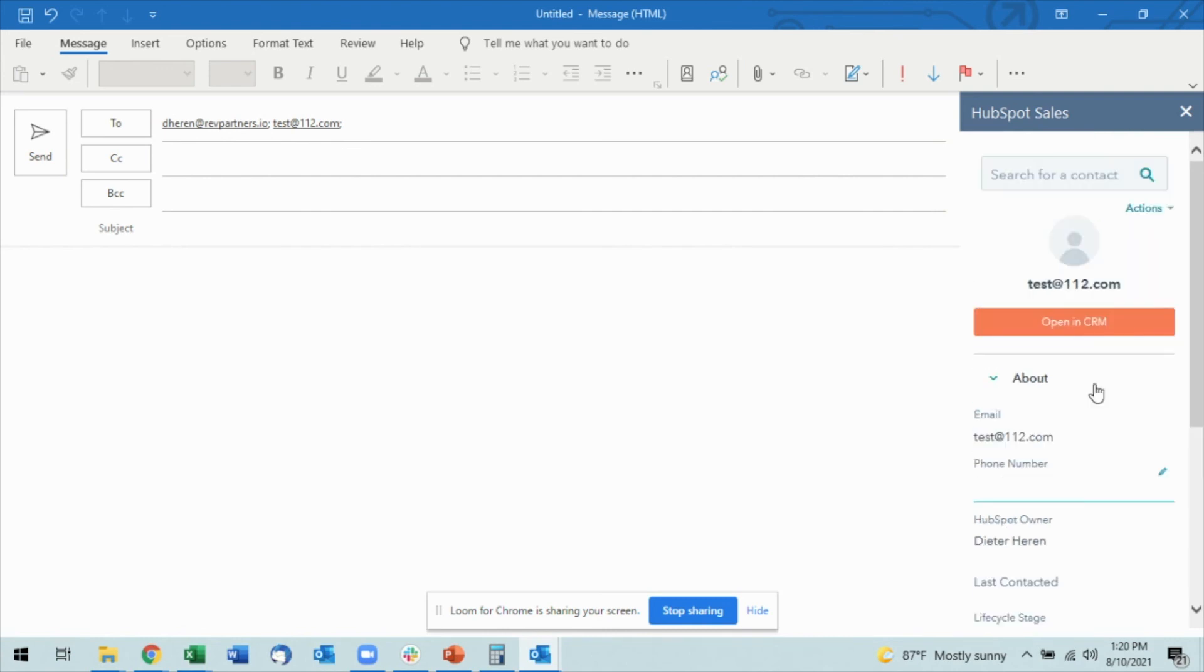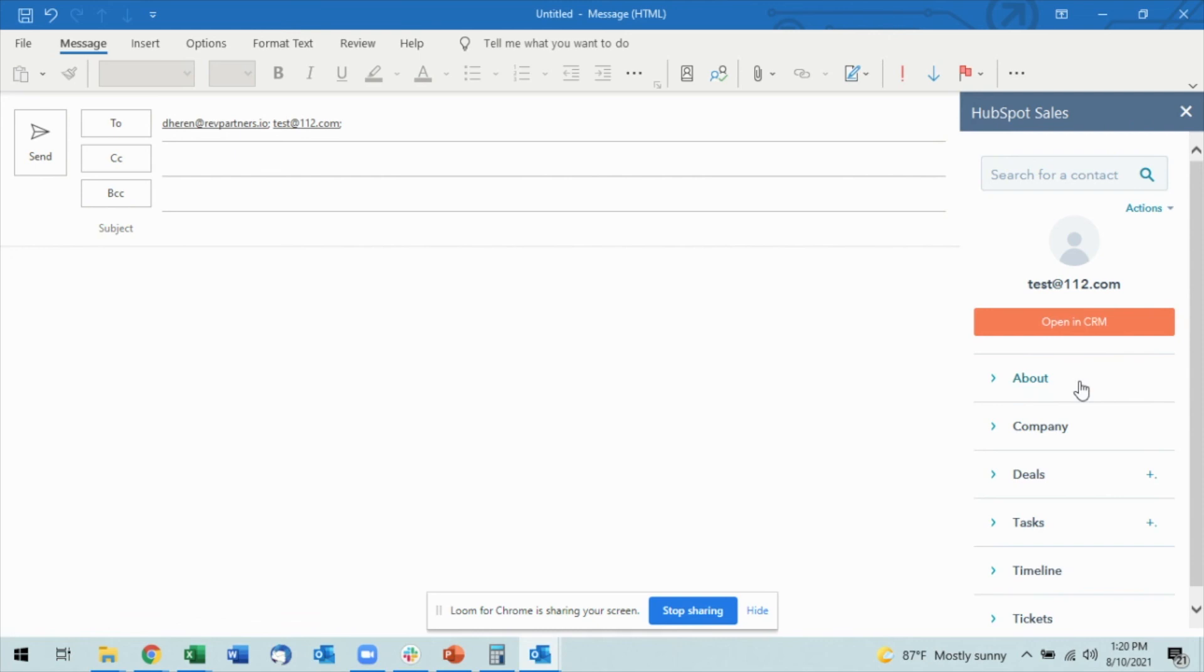of the information that I need. Makes it very simple to add contacts directly from Outlook without having to jump into the CRM and do all of the work manually.